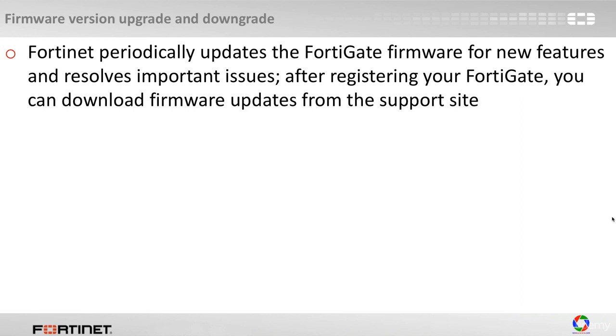After registering your FortiGate, we have talked about it in this module, you can download firmware updates from the support site.